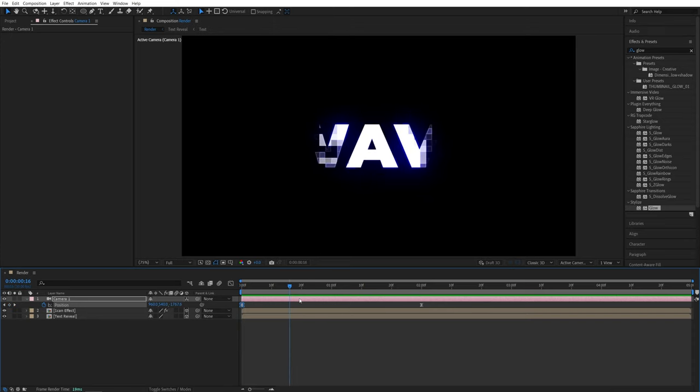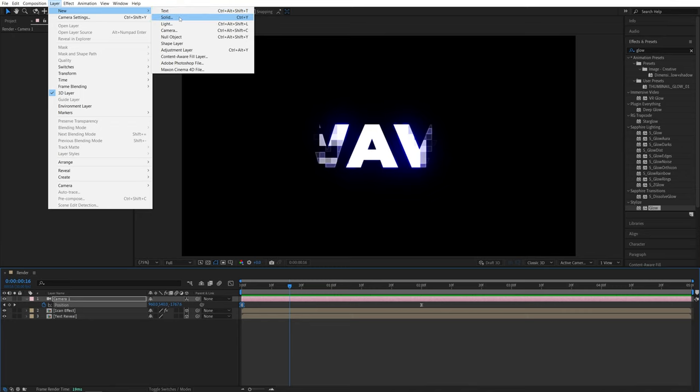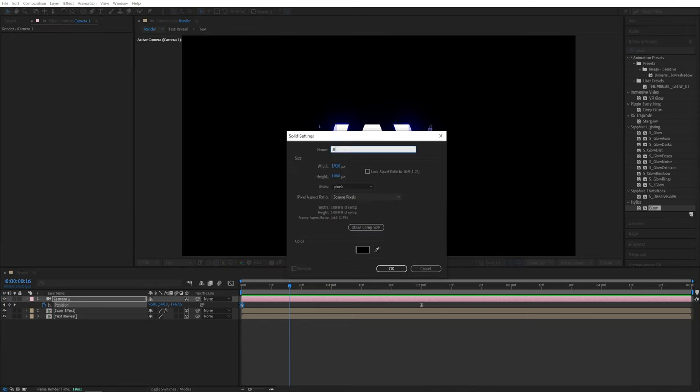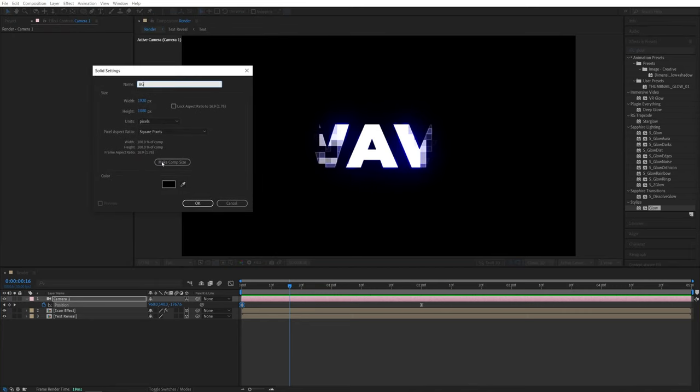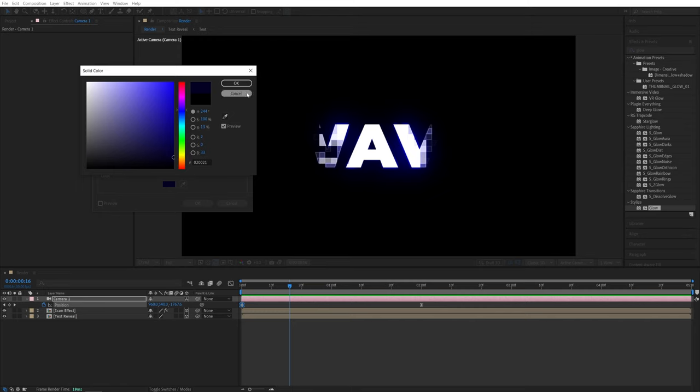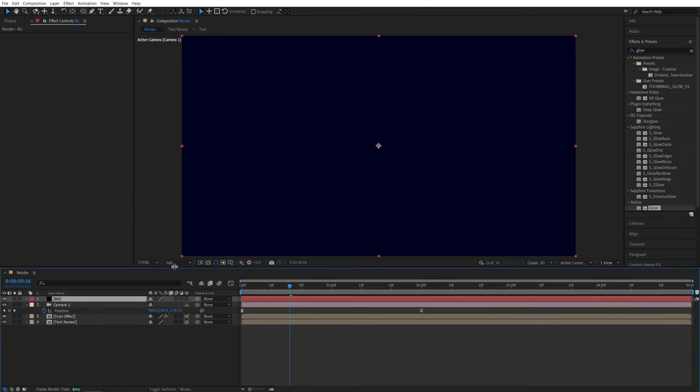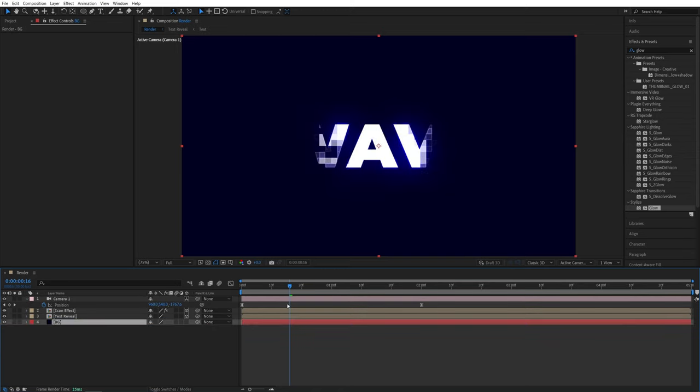And let's also add a background by adding a solid layer. So go up to layer new solid, I'm going to call this BG. And for the color, let's choose something that would match the scene. Since I've gone for the blue color in the colorama, I'll just select the blue and make it really dark, something like that. Click OK. And let's place the BG layer below every other layer. So it's in the background.